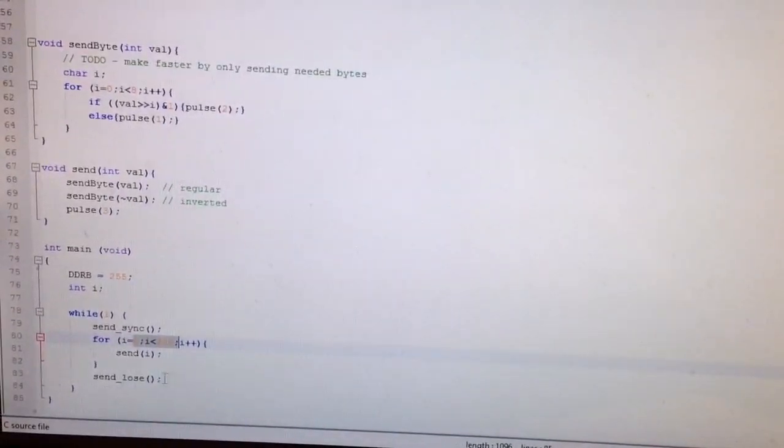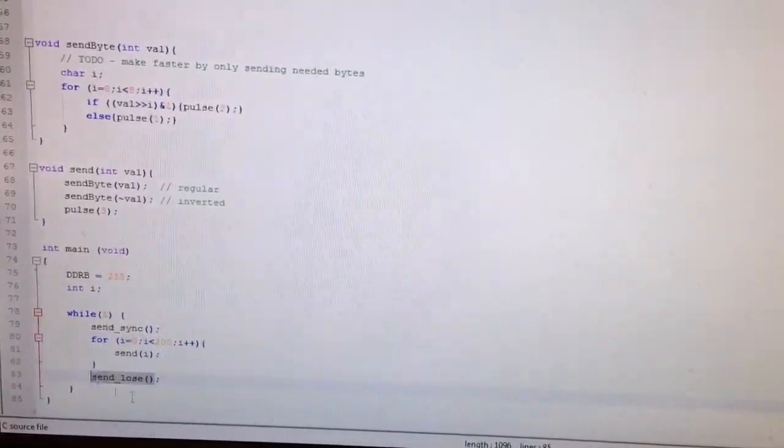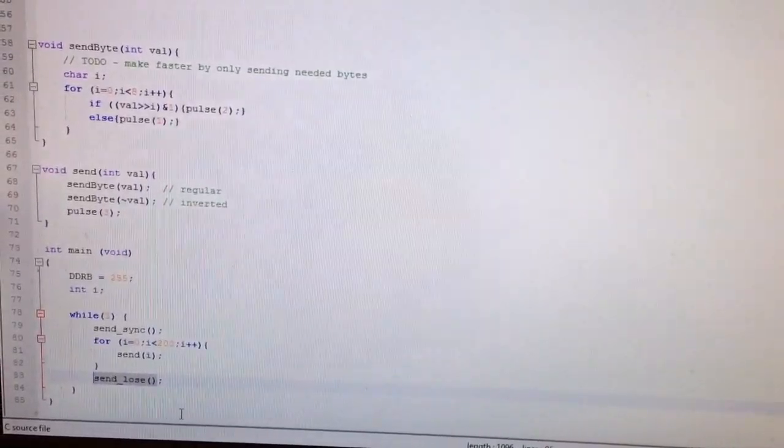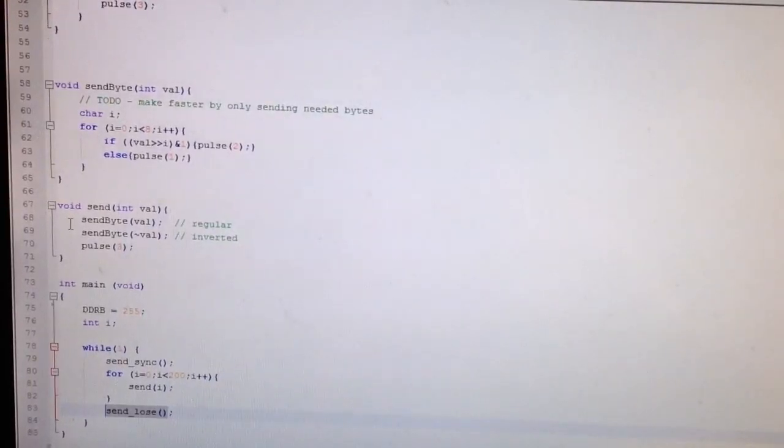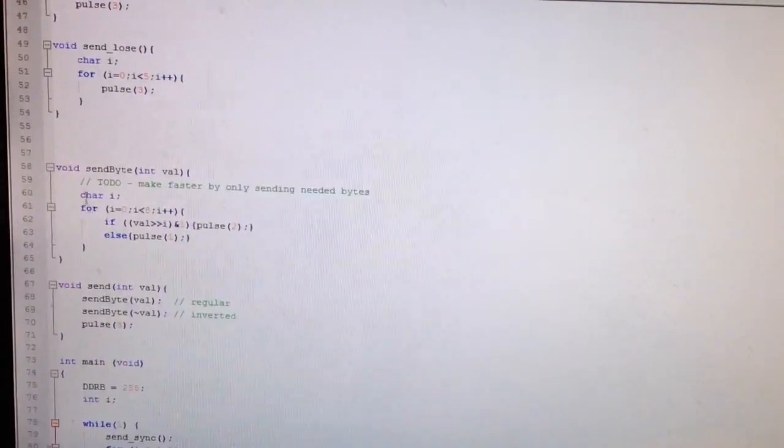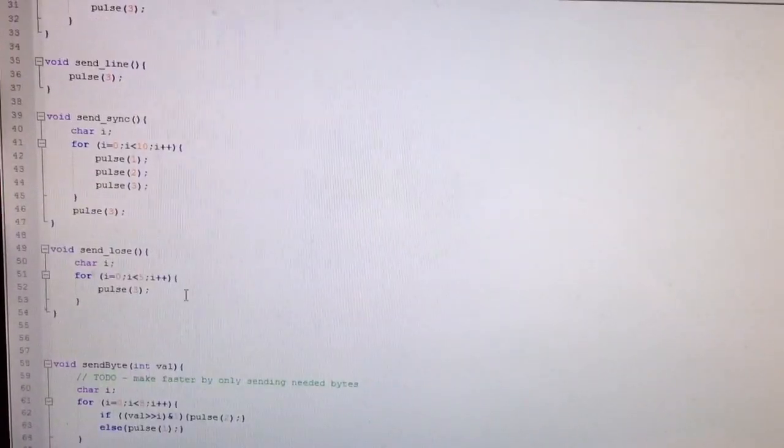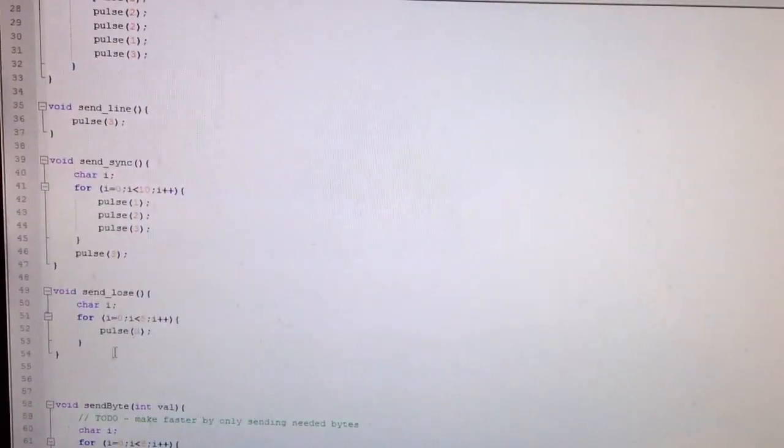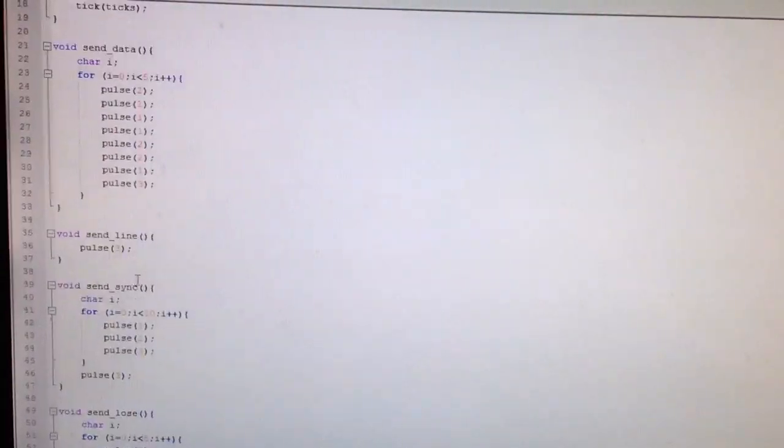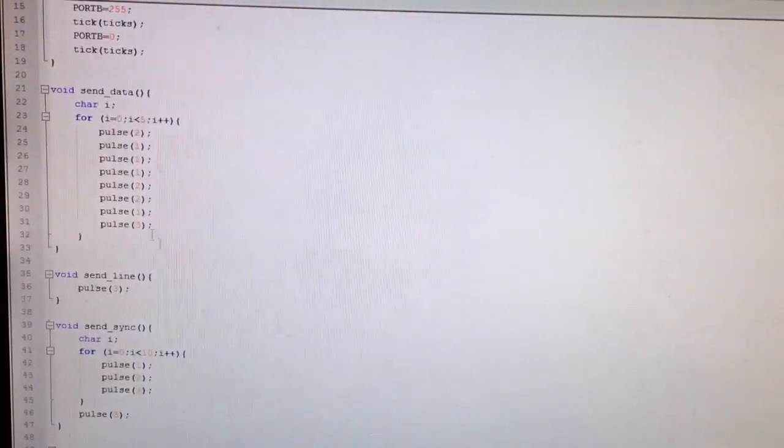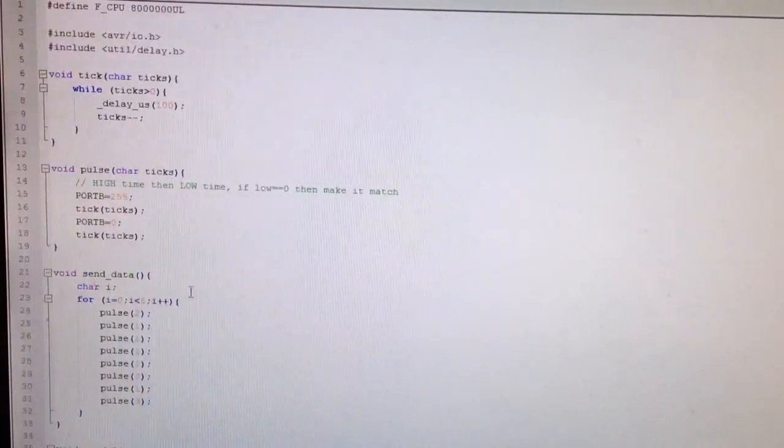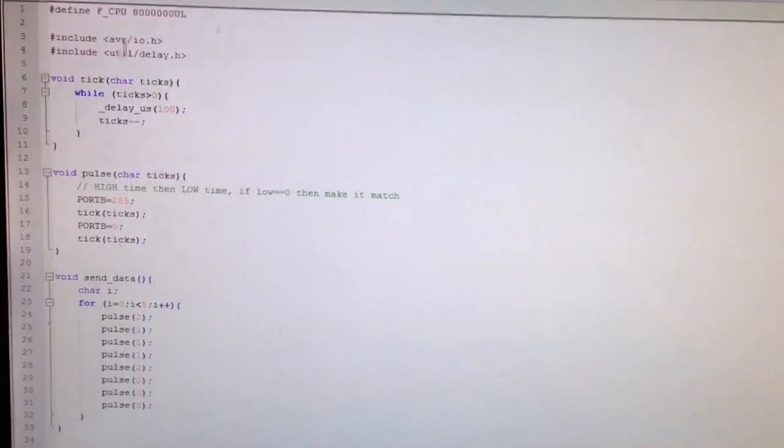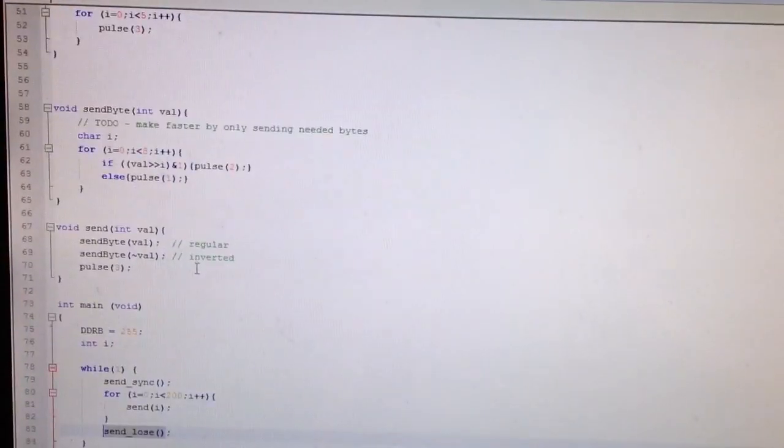And then we lose the signal intentionally. And all of the code to do that is pretty small. We have a send function, a send byte function, a function to force losing, a function to sync. And this is the sample data.